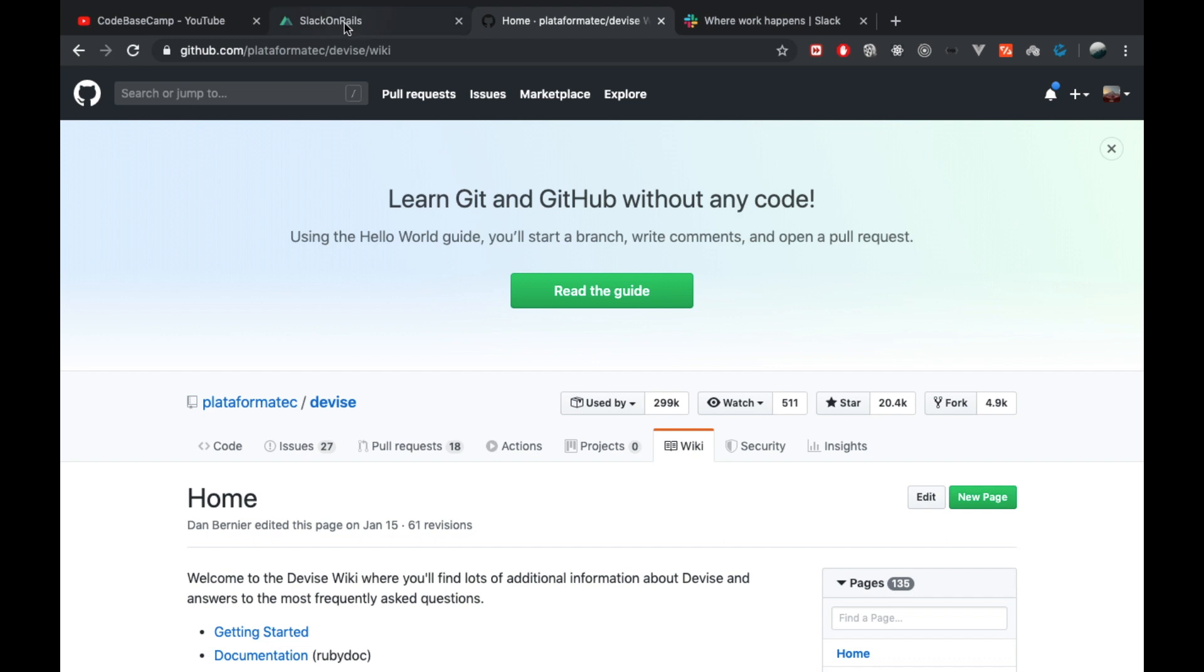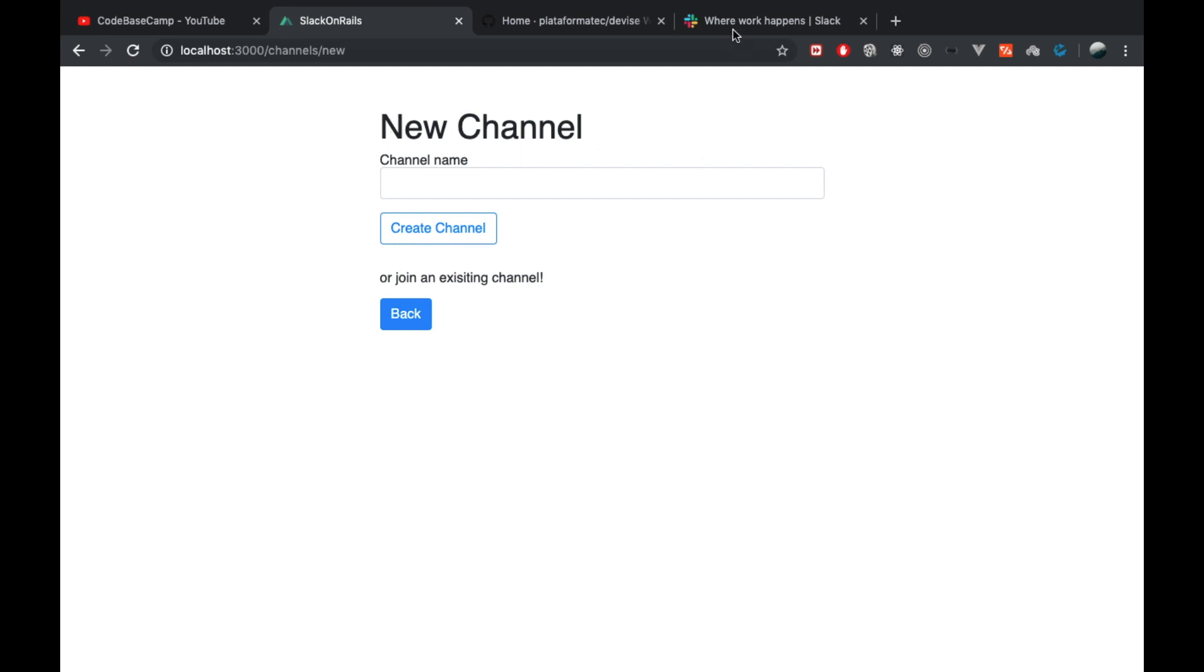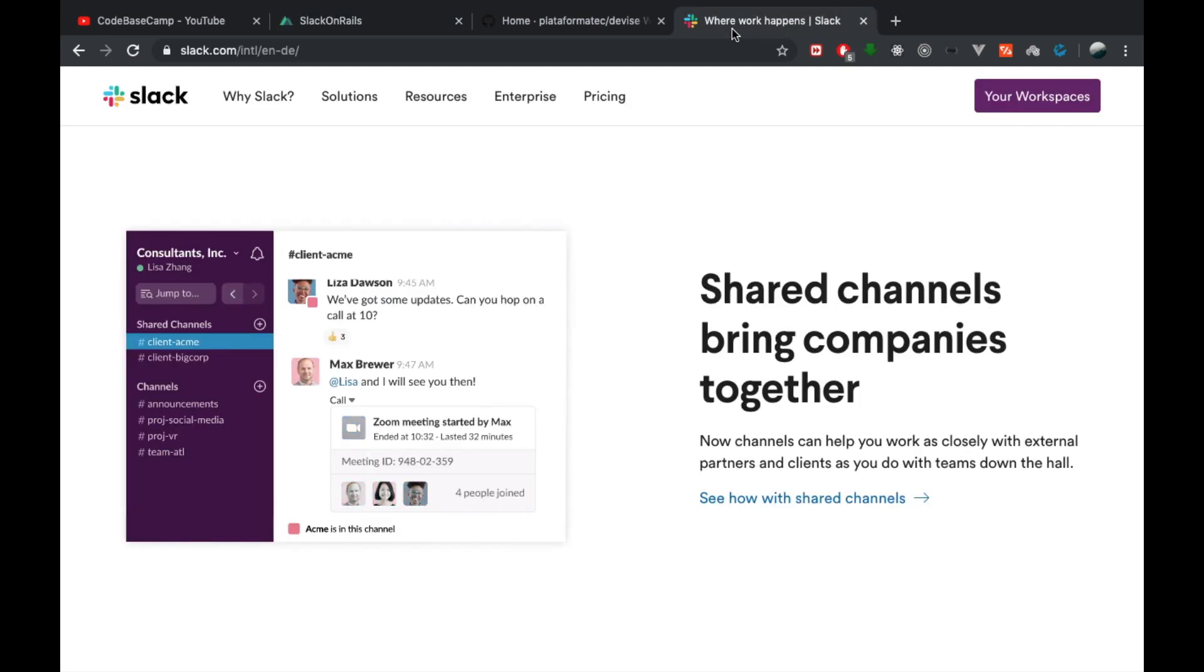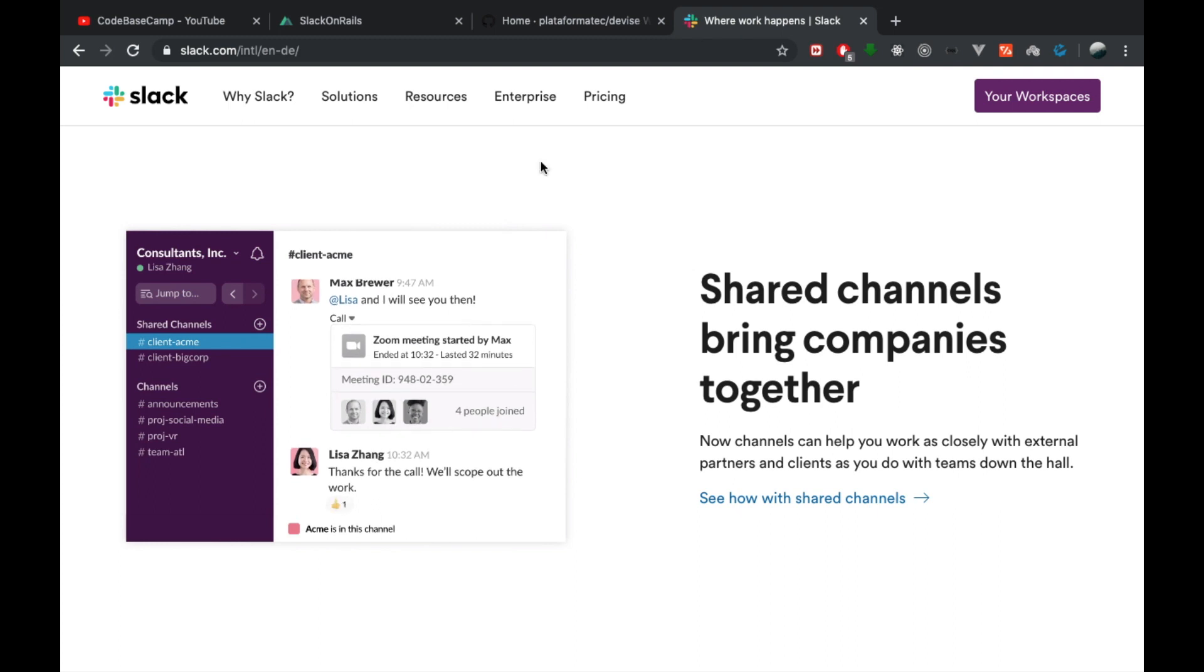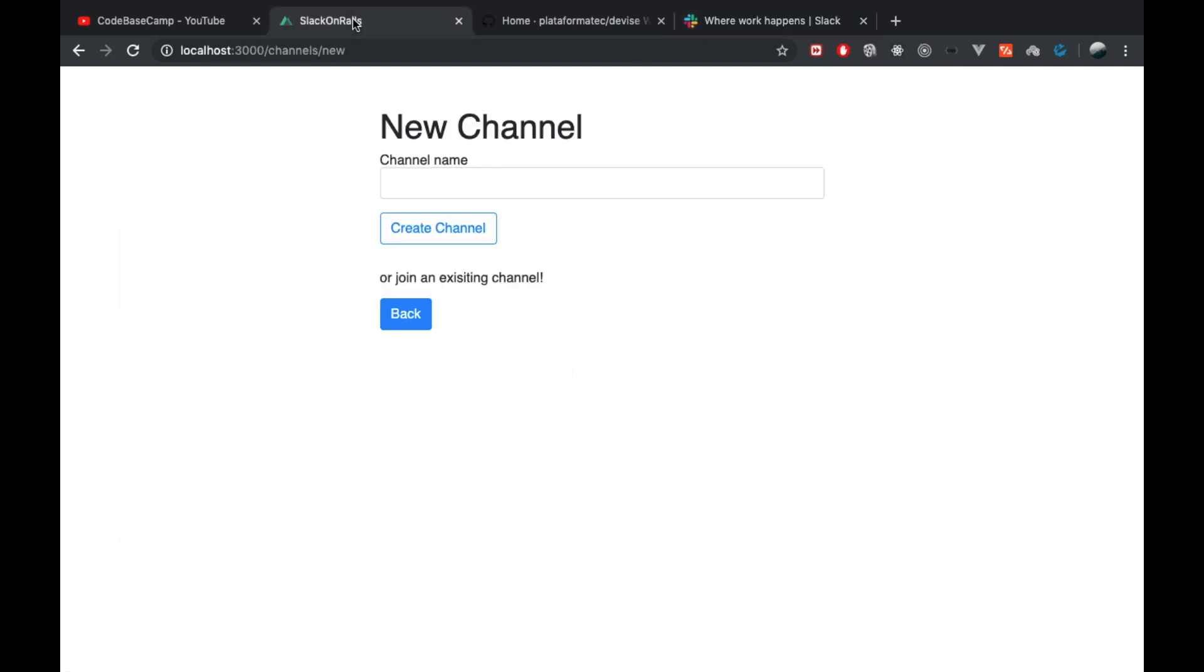So I had to customize the way Devise redirects users, and that's pretty straightforward. I did this because on Slack it's pretty much the same. Once you've signed up a user, they redirect you to a page where you can create a new channel. That's why I went for the same setup.